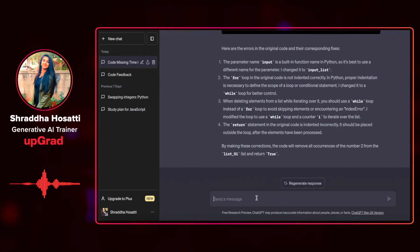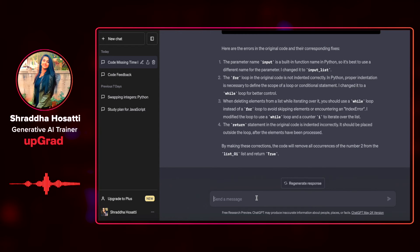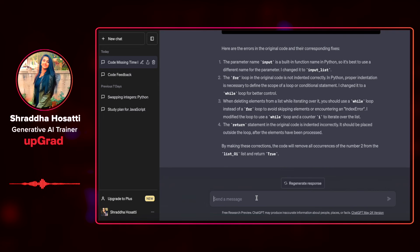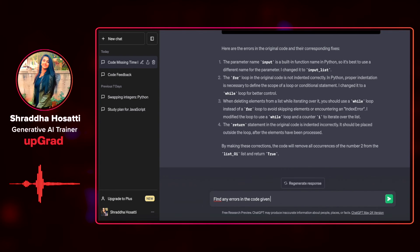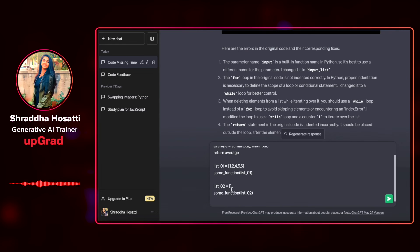Another error anyone might run into is the division by zero error. This is a common error that can occur when a program attempts to divide a number by zero, which is undefined in mathematics. Most of us don't realize while using loops, conditional statements, or array initialization that there's a chance of hitting a division by zero error. Let's see how ChatGPT can help identify and fix this. I'll ask it to find any errors in the code given below — I've already copy-pasted the code.